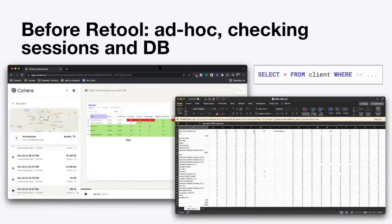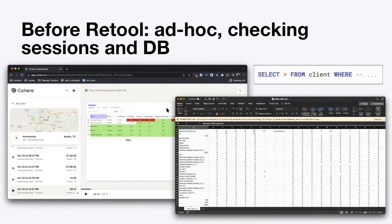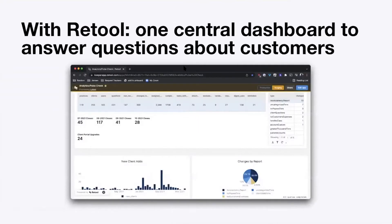Before we launched this dashboard with Retool, we tried to understand product usage by watching session replays using a tool called Cohere — great tool, but super unscalable past the first five or ten customers. We also queried straight from the database, dumped data into Excel, and built custom reports with pivot tables and graphs — also not very scalable. Now with Retool, we have one central dashboard linked into all of our sources of information about the customer.